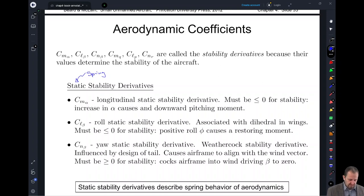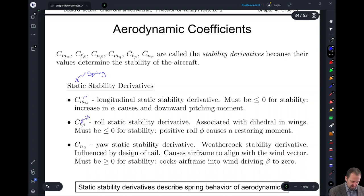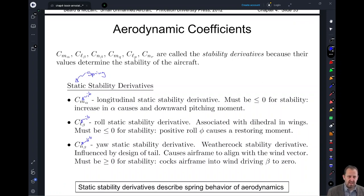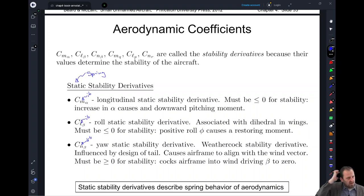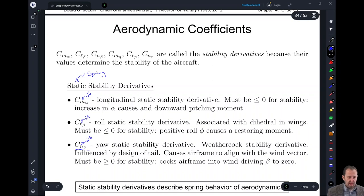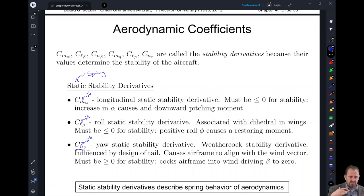A similar effect applies to C sub L sub beta — recall that L is about the IB axis, M is about our JB axis, and N is about our KB axis. The stability derivative C sub L sub beta will help us roll to try to get our side slip angle to zero. Similarly, C sub N sub beta will try to force the aircraft to yaw to achieve a zero side slip angle.